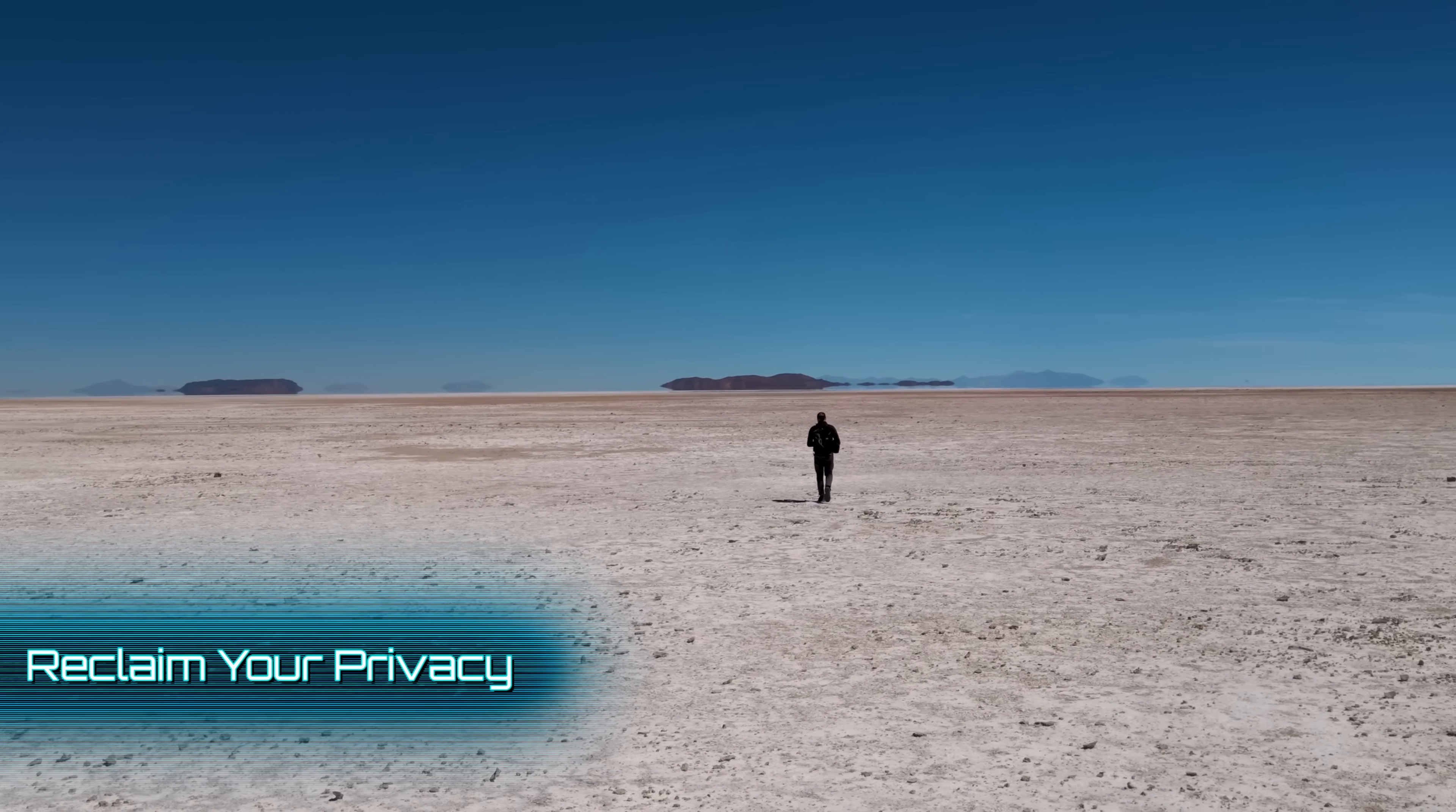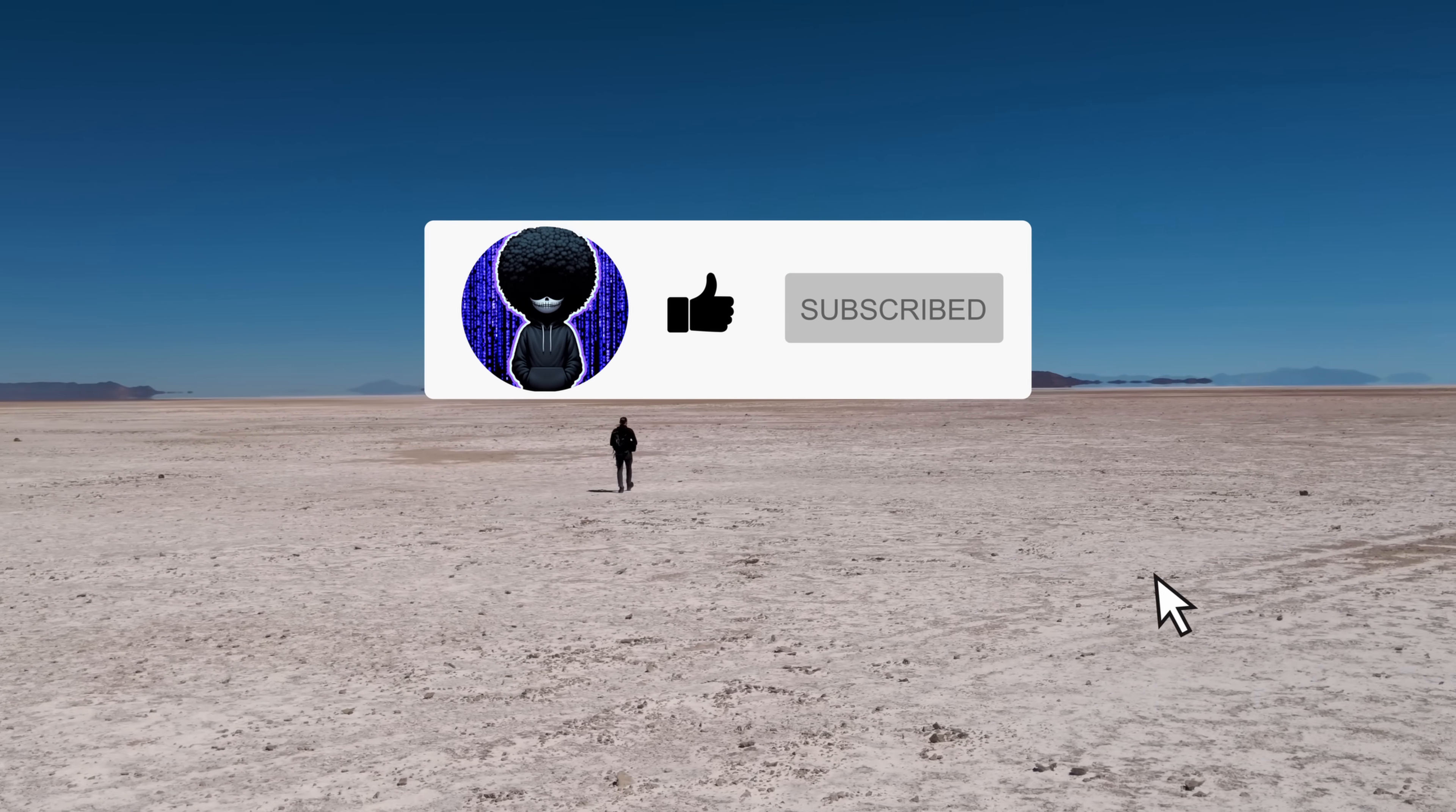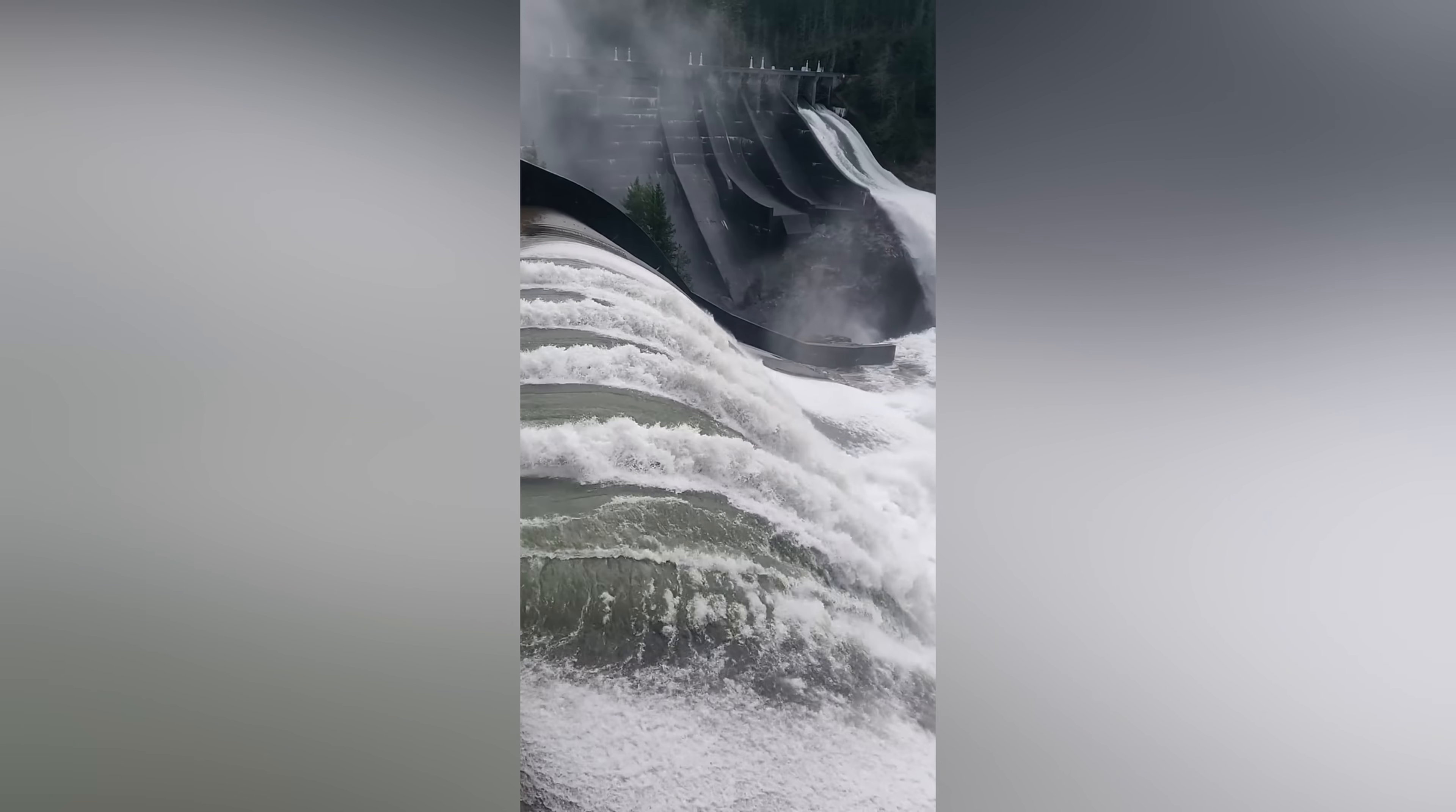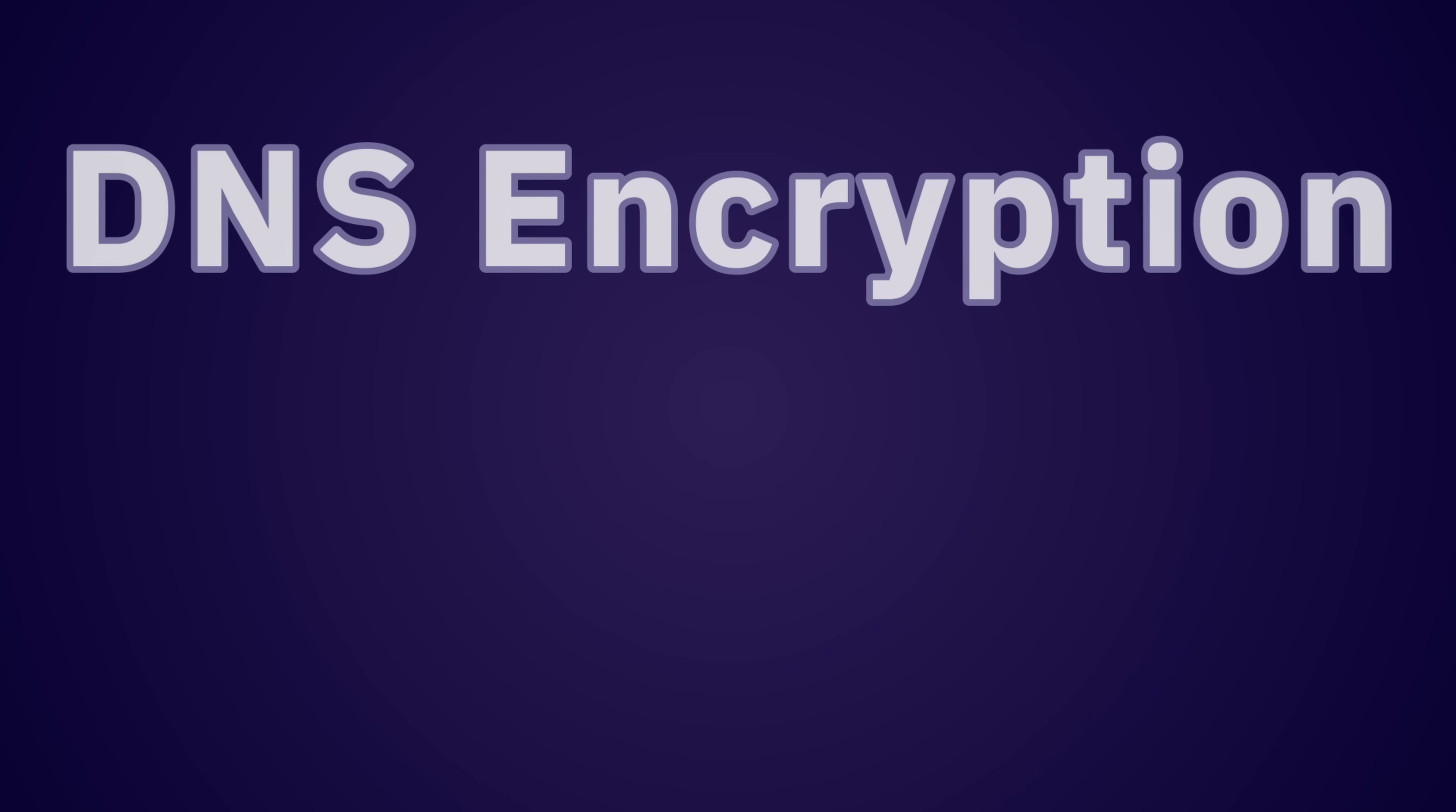If you made it this far, consider dropping a like and subscribing to support the channel. But by now you're probably wondering how to protect yourself from DNS leaks. Before we jump into the solutions, let me quickly explain why these methods I'm about to show you are actually secure.